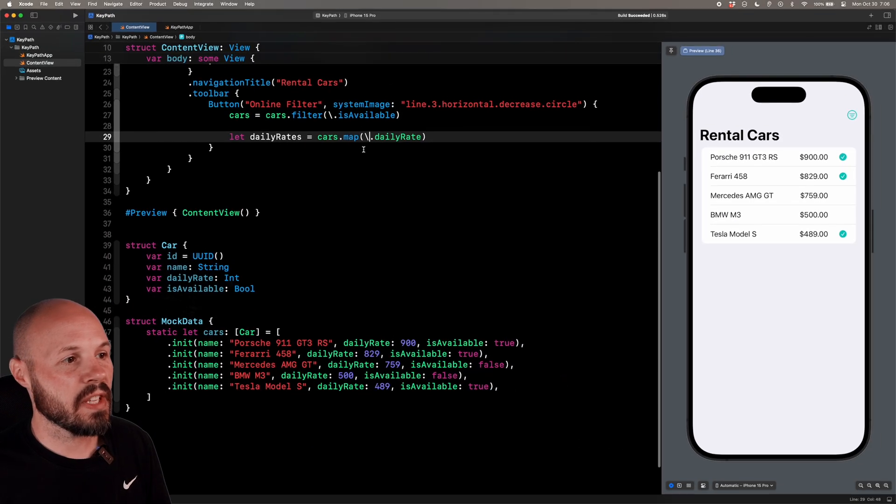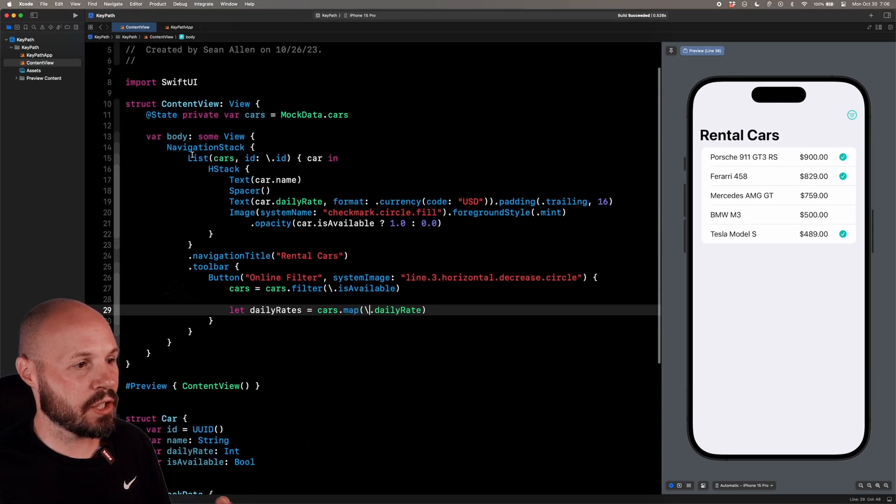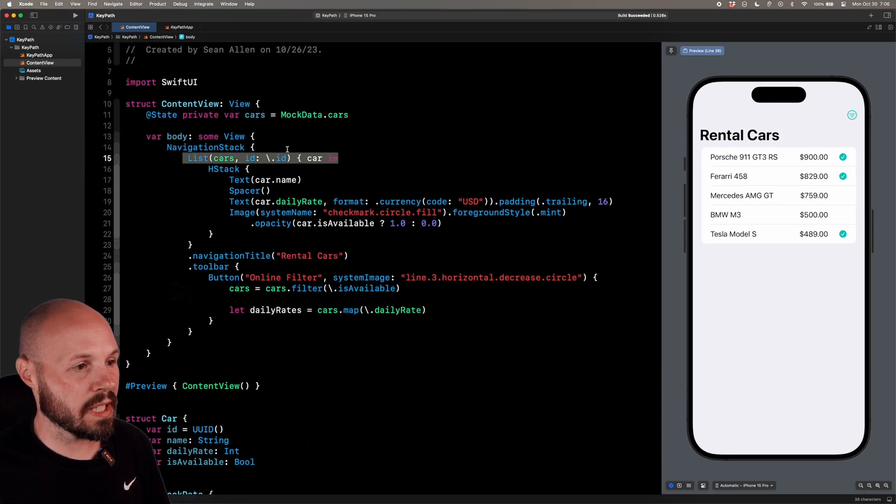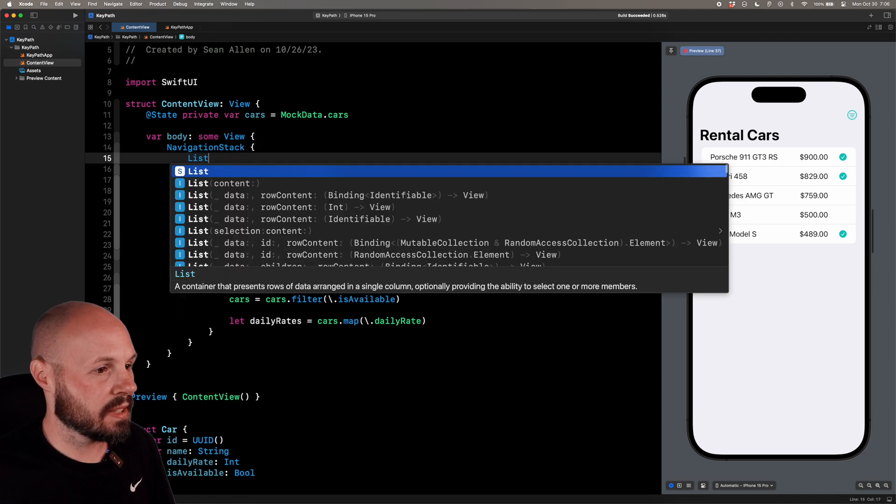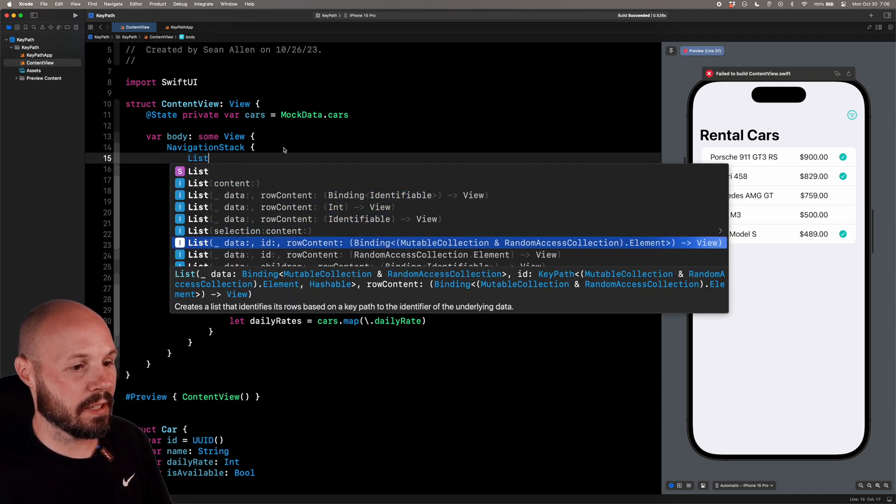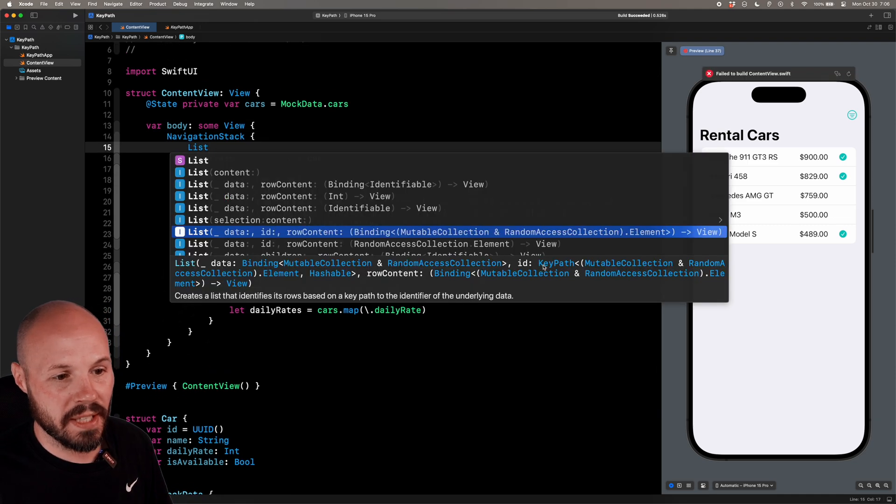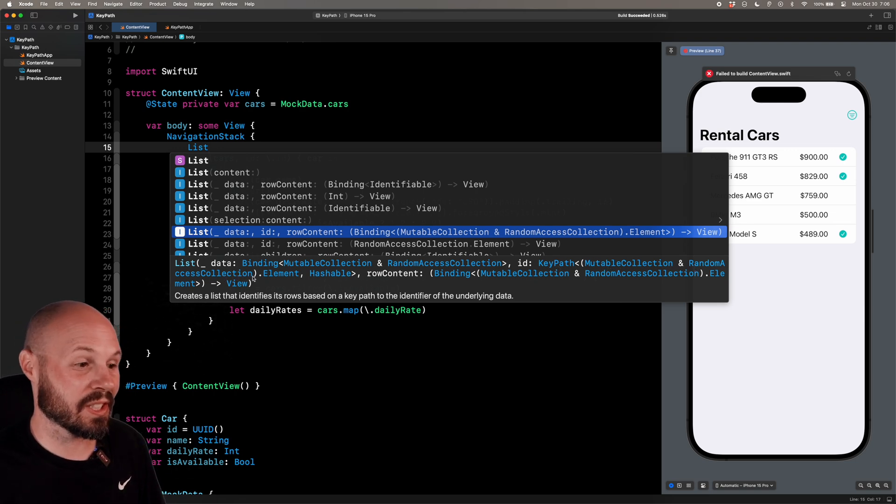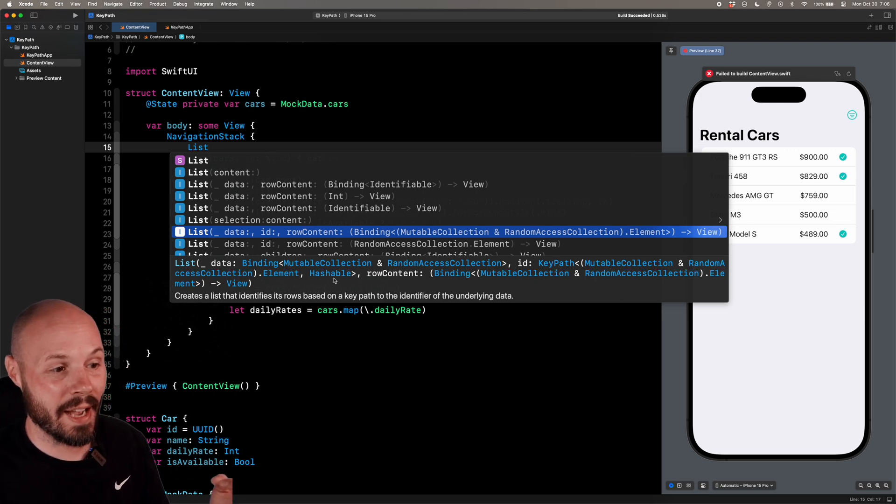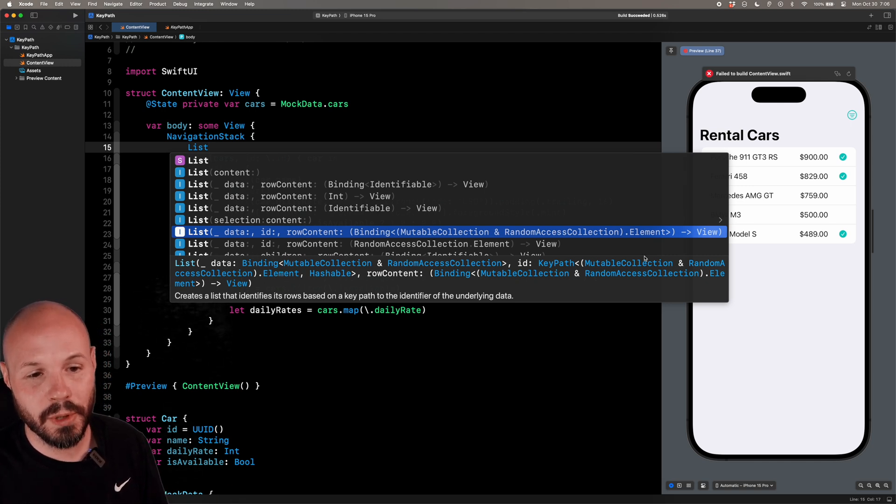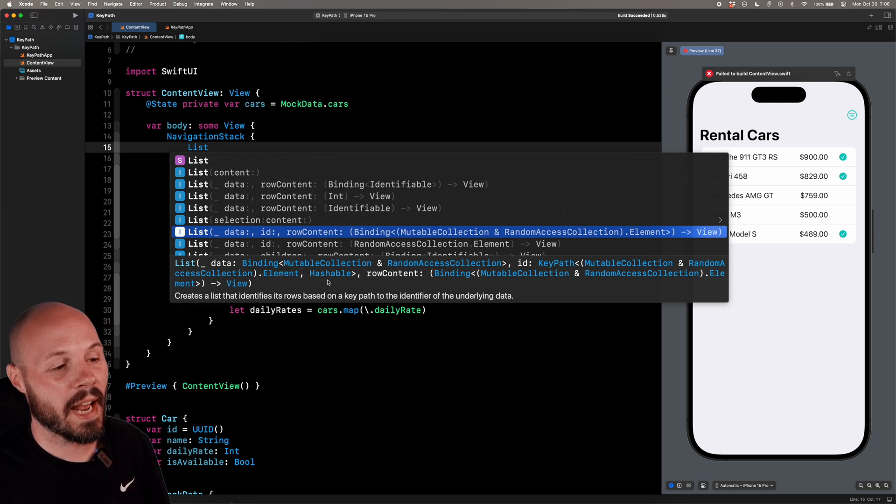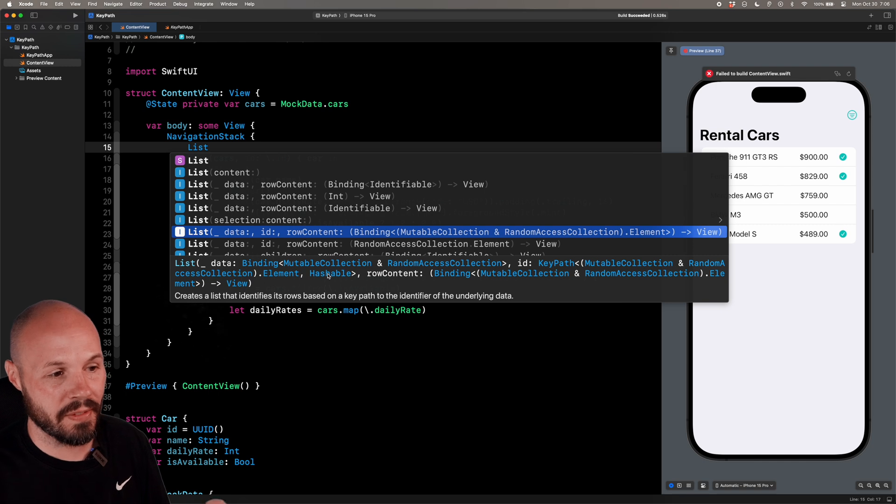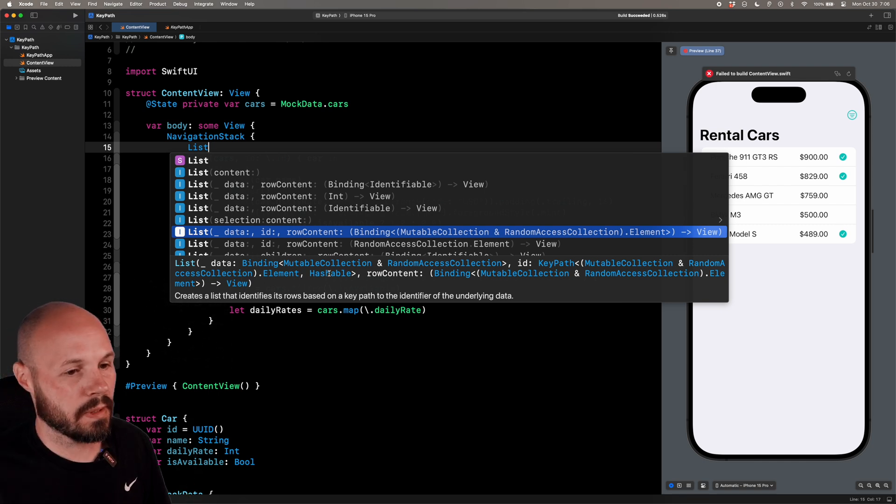And that safety is precisely what Swift UI is doing up here in the list. So if I type out list, and you see when I do the ID here, the ID property is a key path of a mutable collection, random access collection dot element hashable. So that element and hashable is the type, but it has to conform to mutable collection, random access collection, and then hashable is the value. So the property has to be hashable.